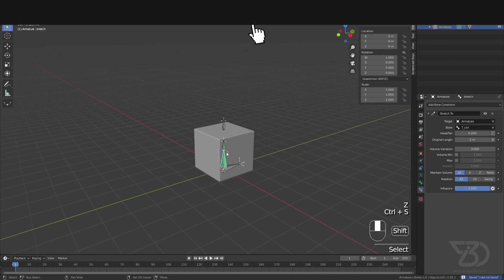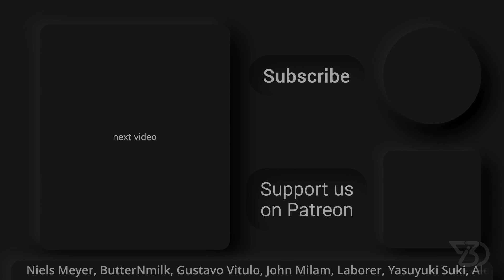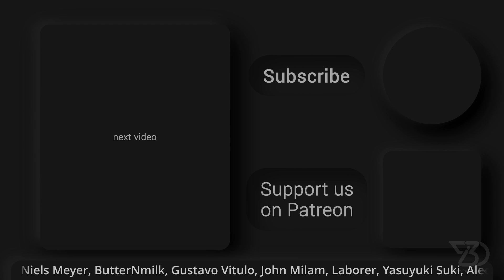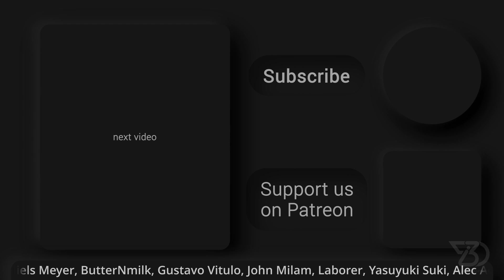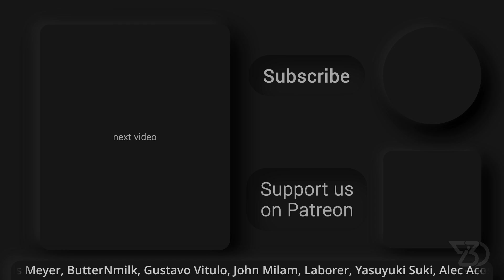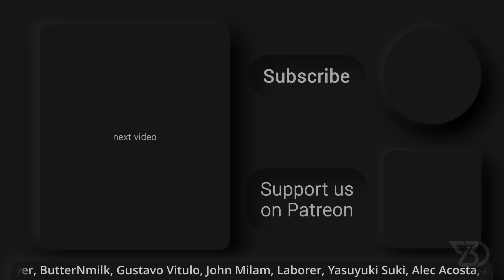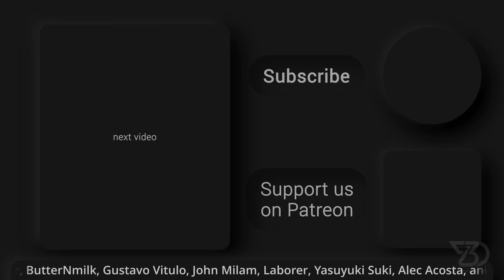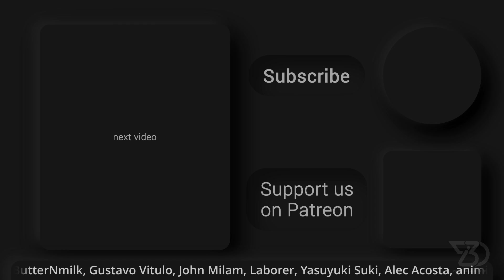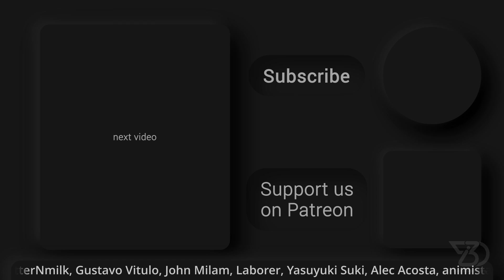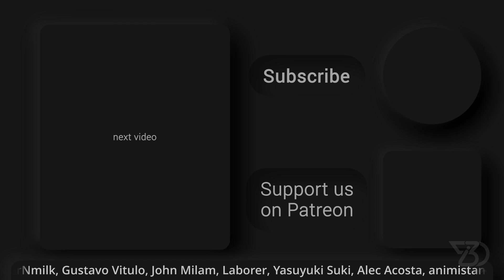All right, that's it. And if you enjoyed watching this tutorial, please give it a like, share it with your friends and subscribe to our channel. And of course don't forget to follow us on social media and we will see you in the next one.